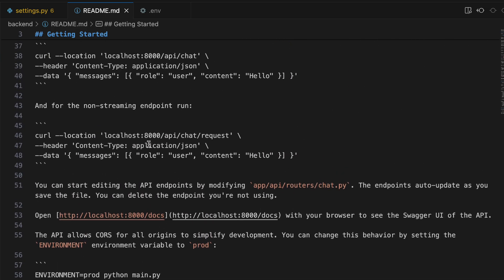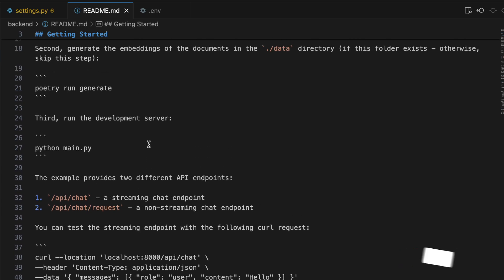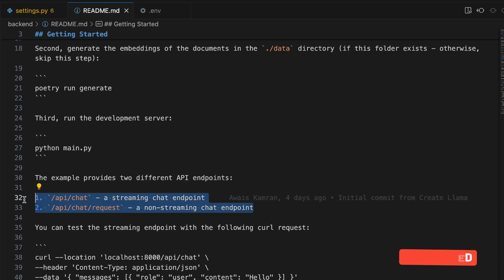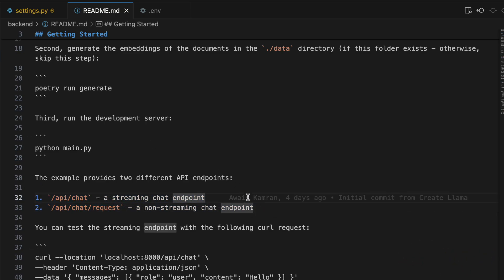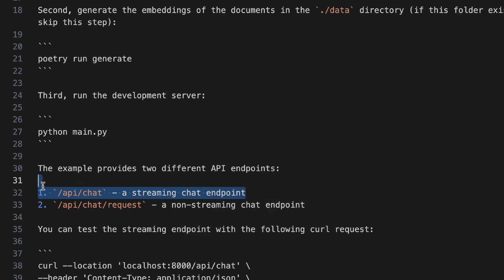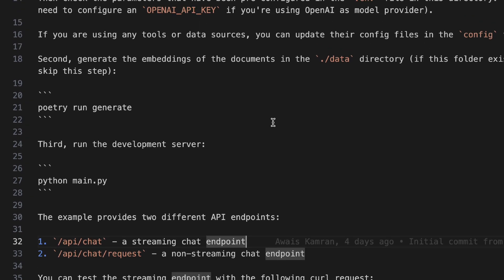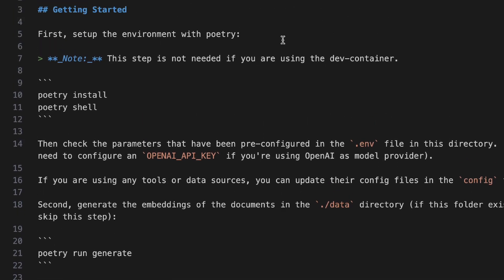You can go through the README — it's quite useful in terms of the different aspects of the two directories and it's easy to run. Within the FastAPI backend these are the two default endpoints you get: a streaming endpoint at API slash chat, and a non-streaming endpoint at API slash chat slash request. We'll be using the streaming endpoint with the frontend, as that's what comes configured with it by default.